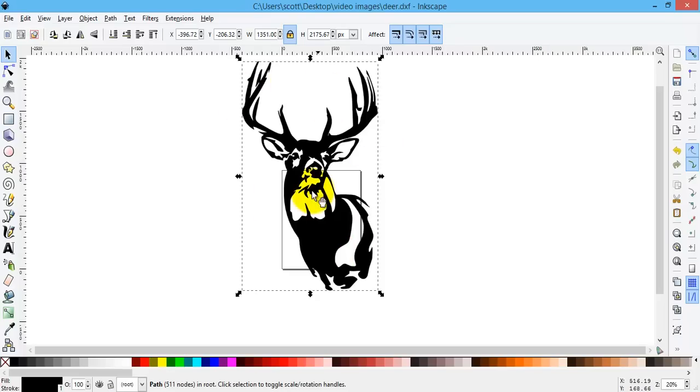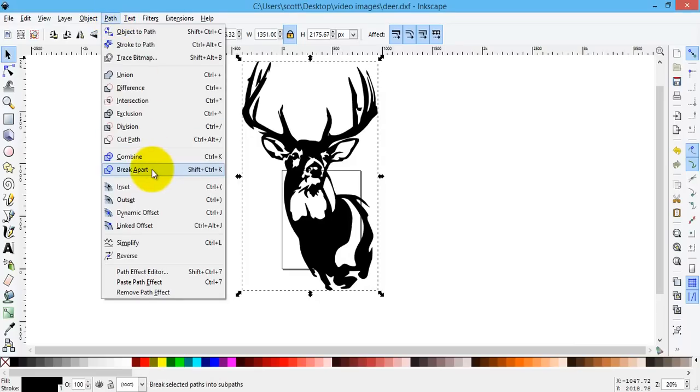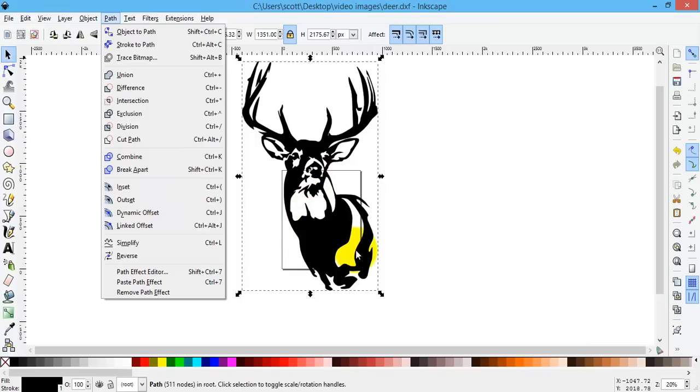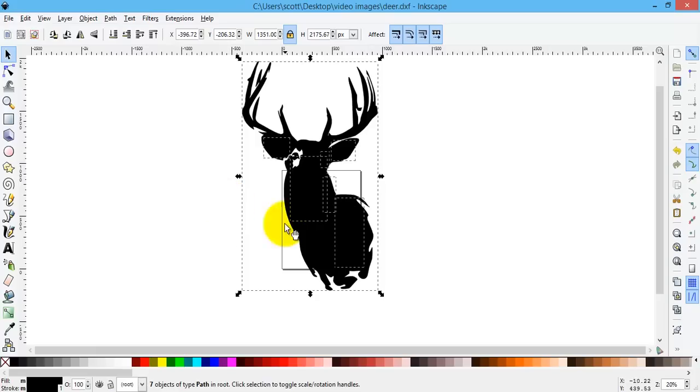So to do that I have to have it selected. I have to go to Path, then I have to go to Break Apart. Now when I break this image apart, every part of this image is going to get the fill. So the whole thing will turn black.